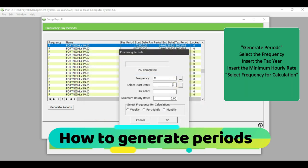The start date is going to be one day after your last pay period. So, for example, if your year had ended on the 25th of February, the start date in the new tax year is going to be the 26th of February. I am, however, going to insert my start date from 1 March 2022. My tax year is going to be 2023 — this is the new tax year.